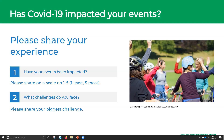Thanks so much to everyone for sharing that. We will be covering almost all of those points throughout the webinar with some ways to address those challenges. If there's anything we don't pick up as we go along, type it in the chat box and we'll cover it in the Q&A at the end.